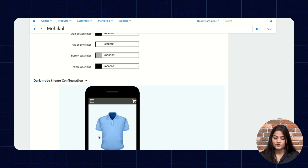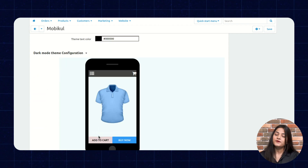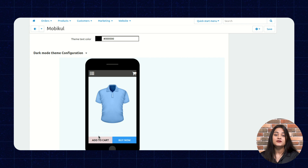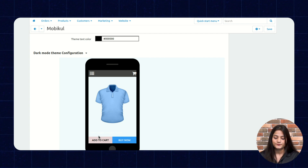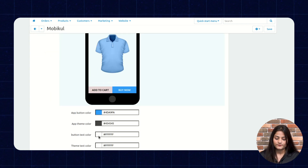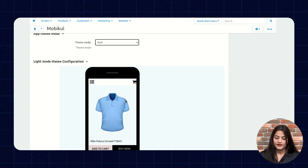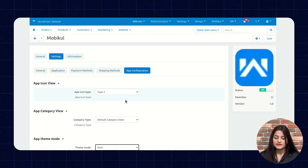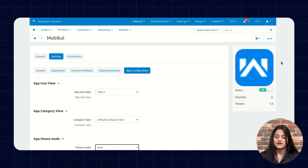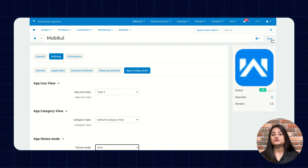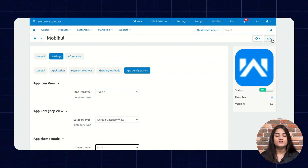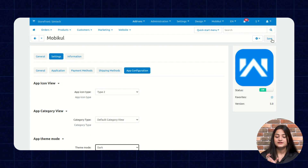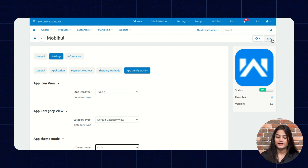For Dark Theme Mode, you can configure the dark mode theme configuration for your app. After doing all these changes, you can save the information so that it will be saved and will appear exactly the way you have configured the app from your backend.